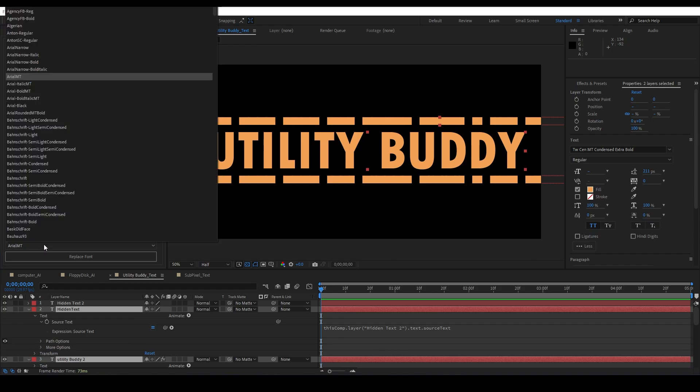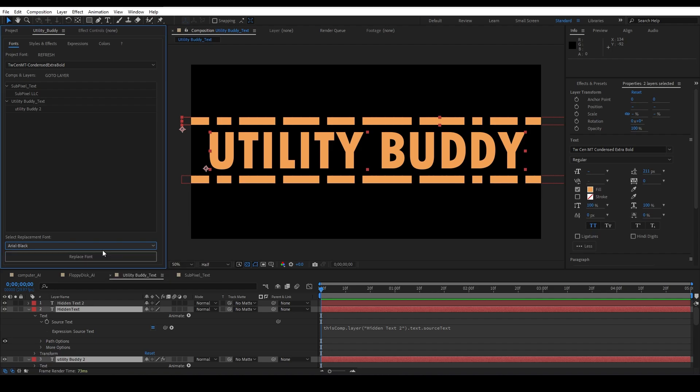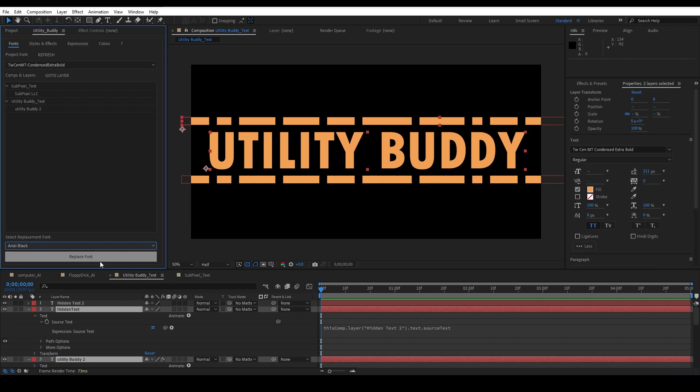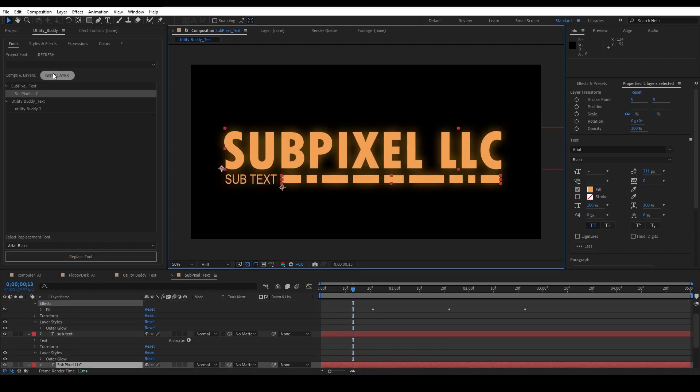Now say we need to replace it all the way out. Say we want to do Arial Black instead of 20th Century Condensed Extra Bold, mouthful right there. We can just hit the replace button and it replaced it here and it replaced it here.